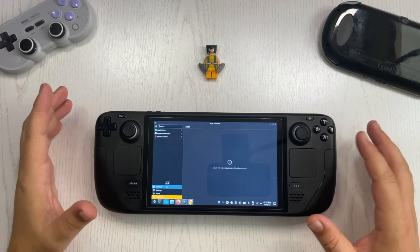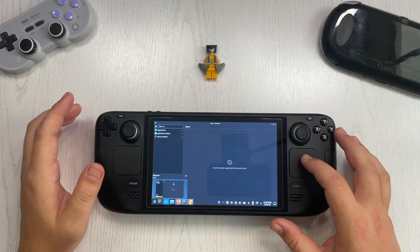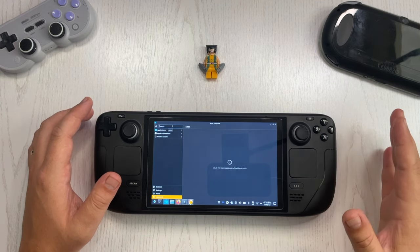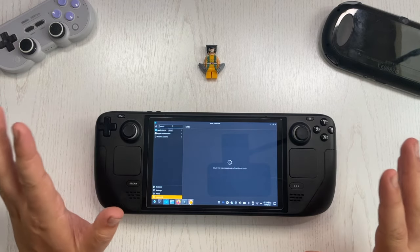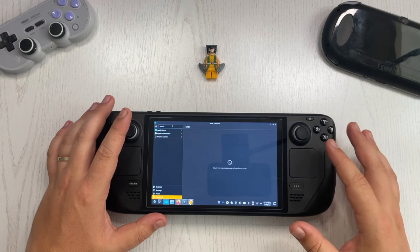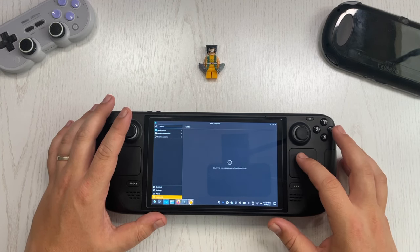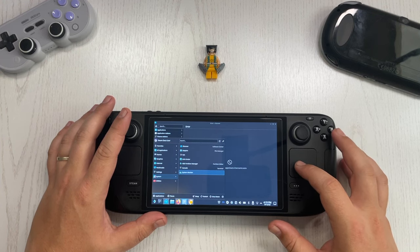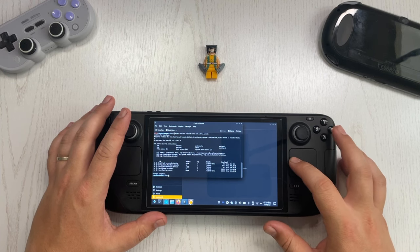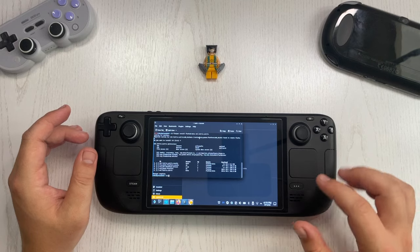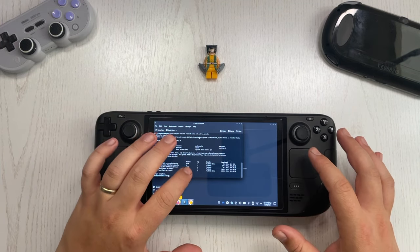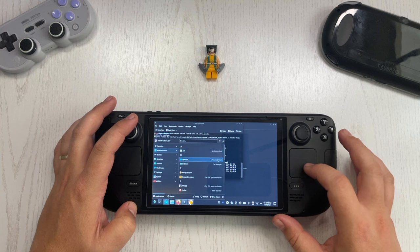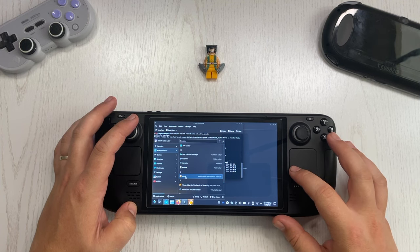Once we are in desktop mode, if you go to the Discover Software Center and search for Lutris, you'll notice that the application can no longer be found in the store. I think this is a temporary thing, but at the time of filming this video it wasn't available. So instead, go to the application launcher, then to System, and open the console. Insert the command — I will paste it in the description — give a couple of 'yes' responses, and Lutris will be installed. You can then find it in the all applications folder.